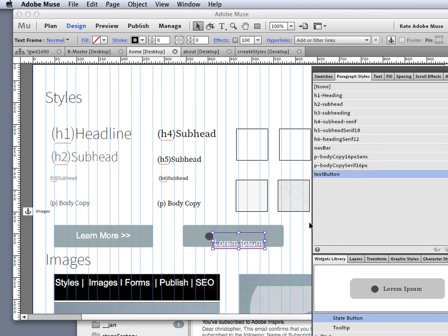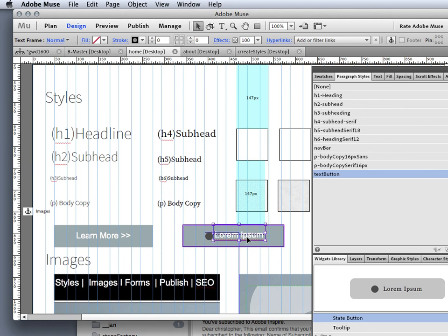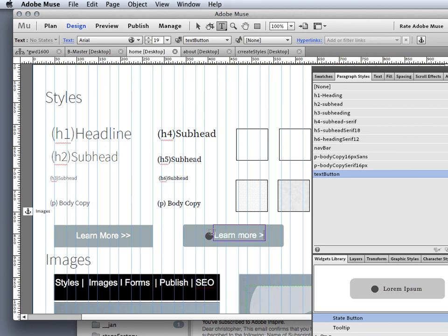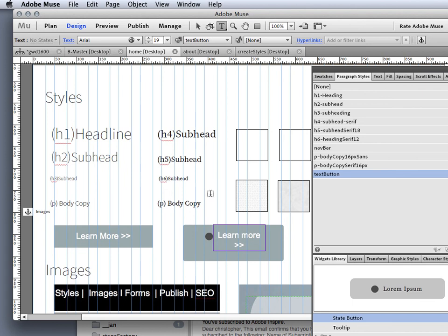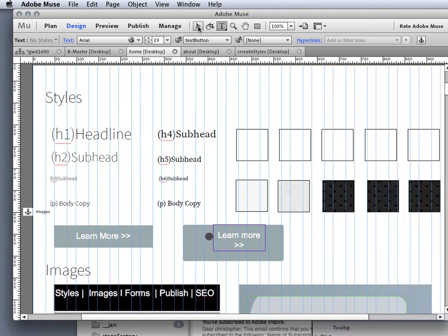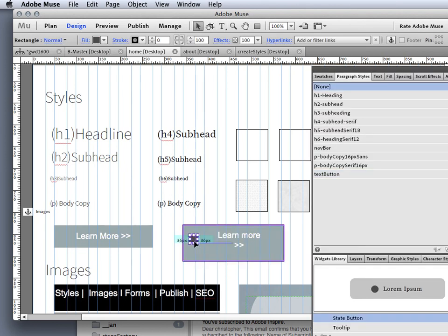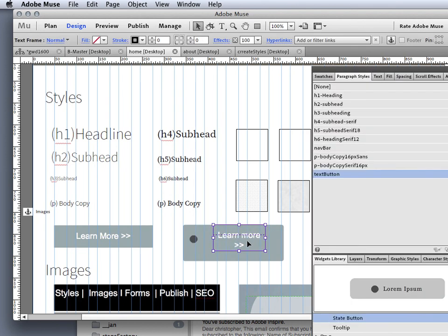Or of course, I could just come in and grab my style and click it with my style and change it. And then I can just change this to learn more. And my double carats.